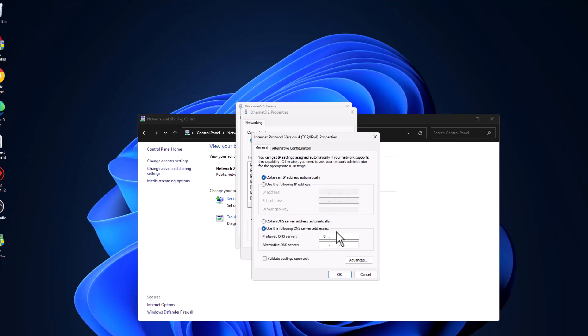Type here 8.8.8.8. In alternate DNS server, type 8.8.4.4. Click on OK.